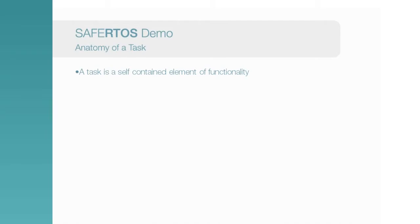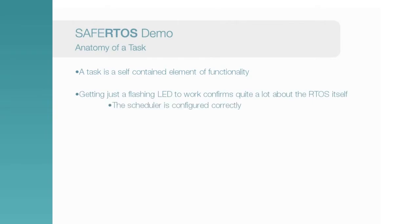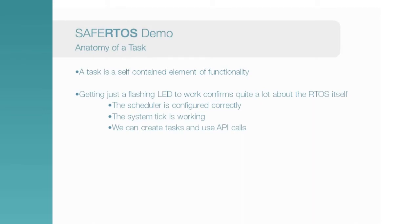This includes that the scheduler is working, that the system tick is running, and that we can create tasks and use API calls. And depending on the underlying hardware, it also tells us that the MPU is configured.